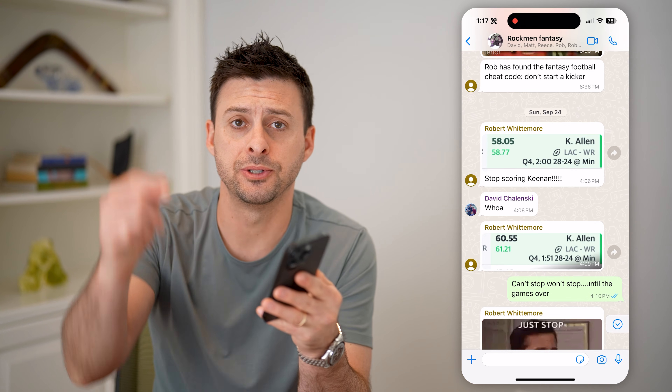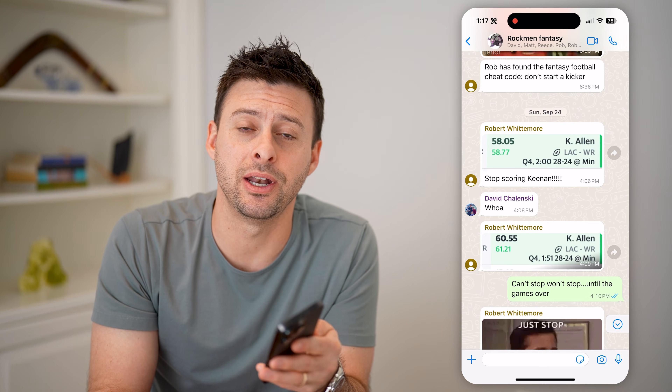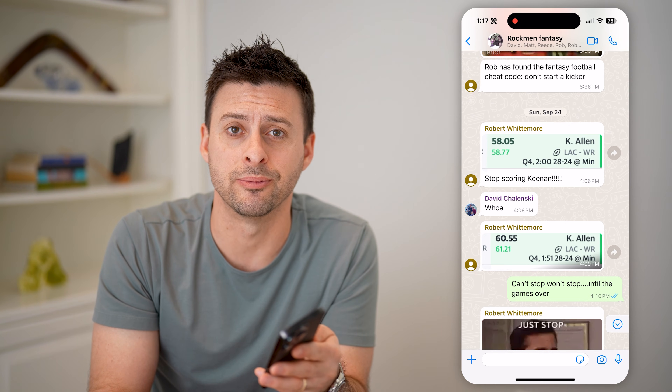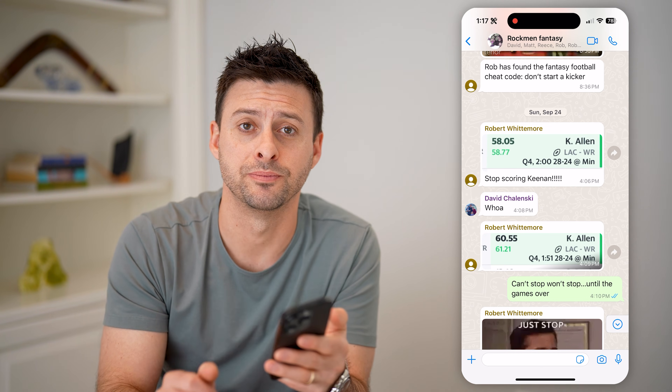I hope this helps. If it did, hit the subscribe button down below. It really helps me out, and I'll catch you on the next one.